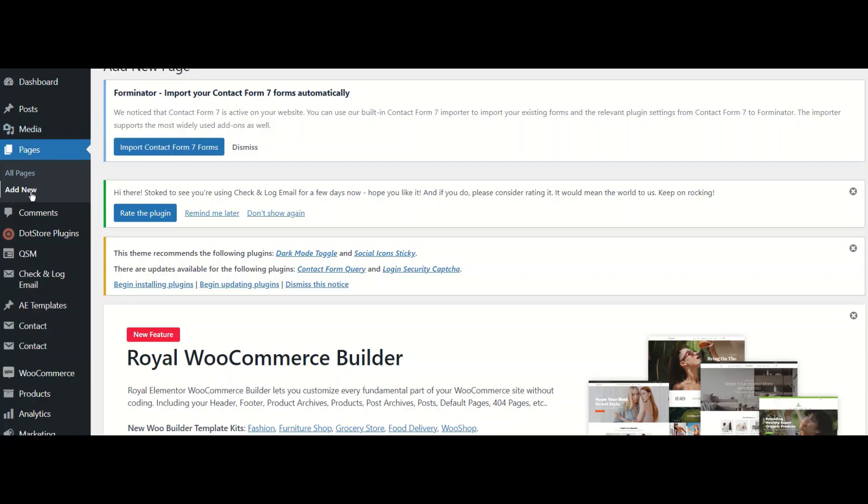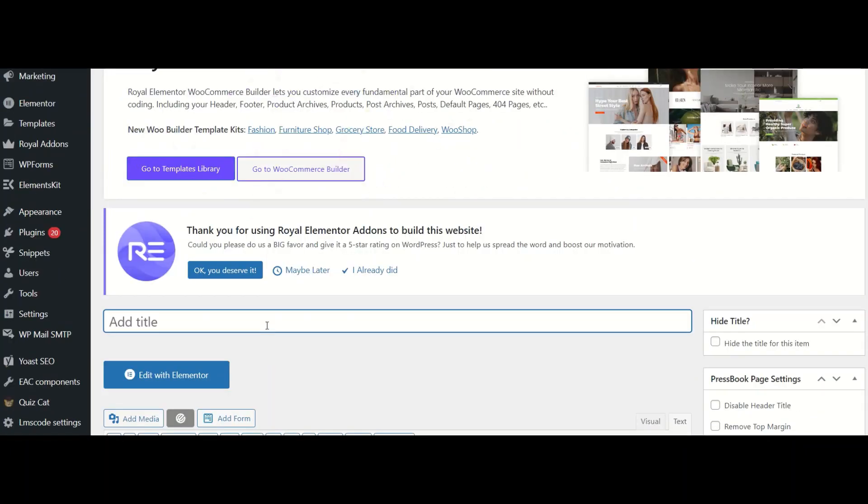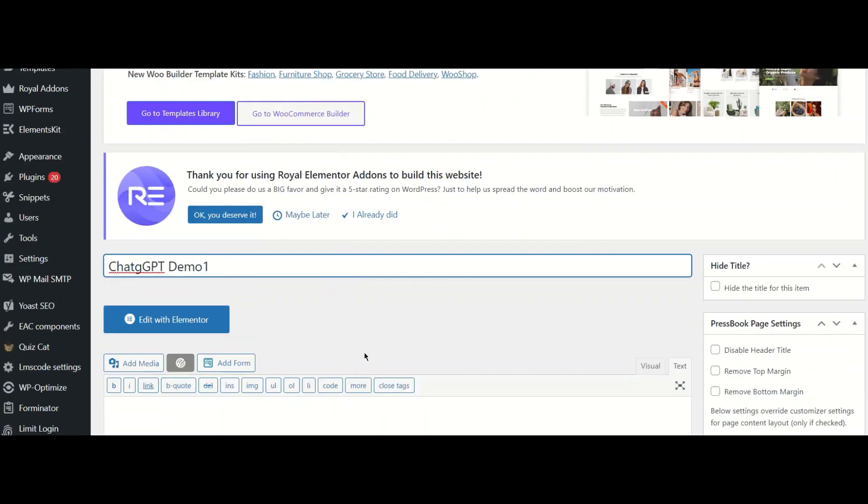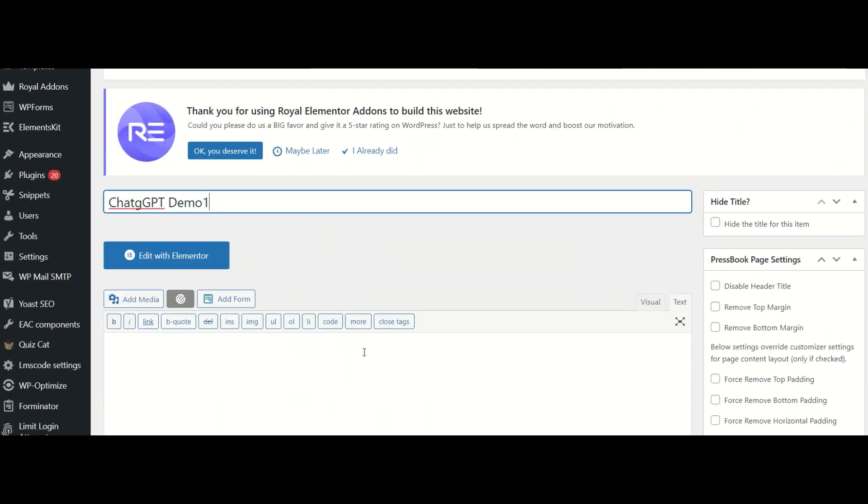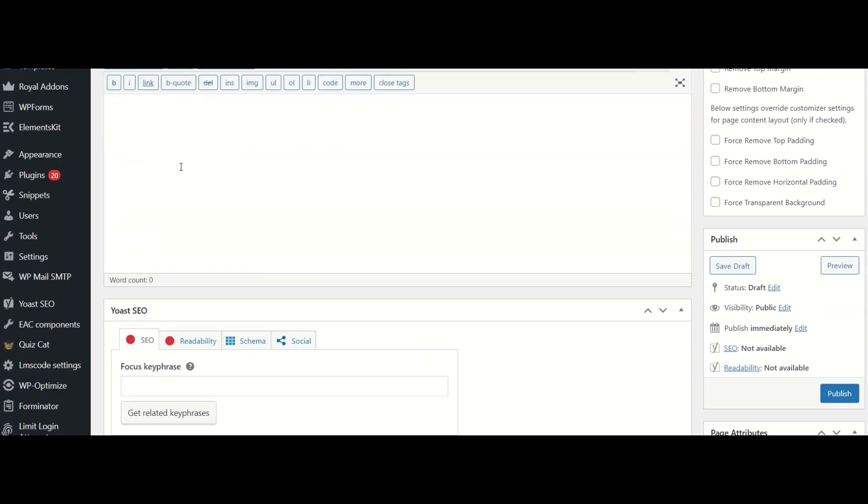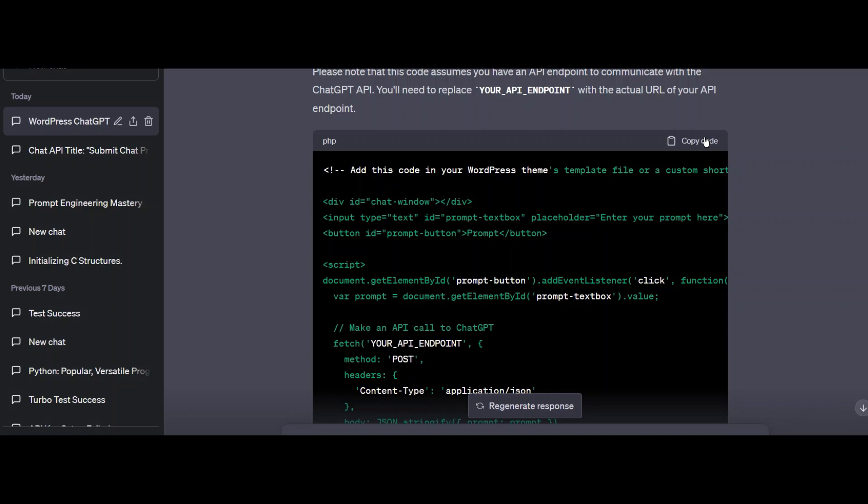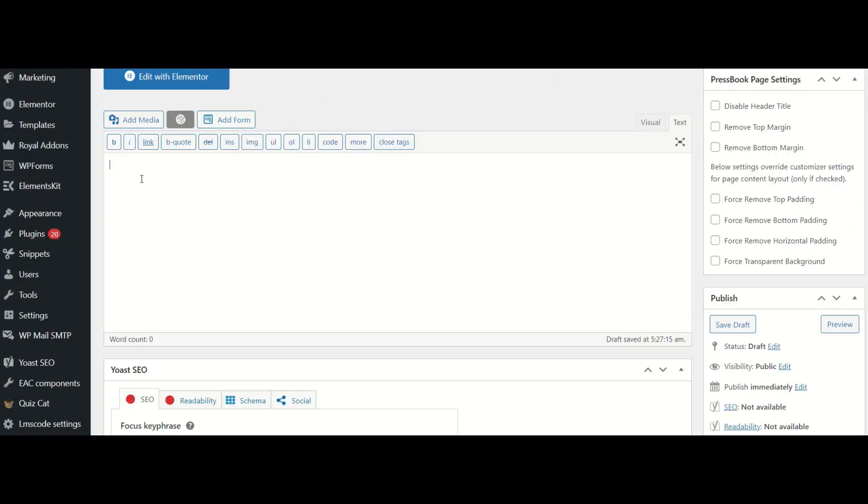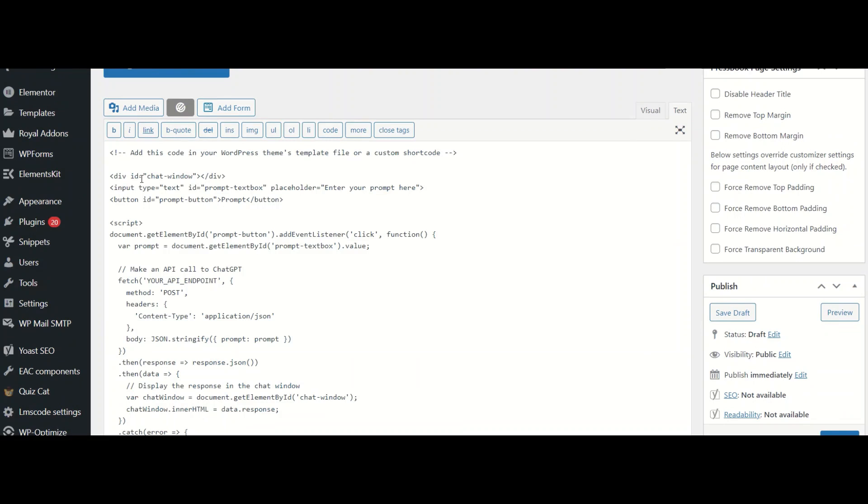Next, let me create a new page. I add the title ChatGPT Demo1. In the text region, I copy the code that was generated by ChatGPT. Let me paste it here. Let me remove the ones which are not essential.